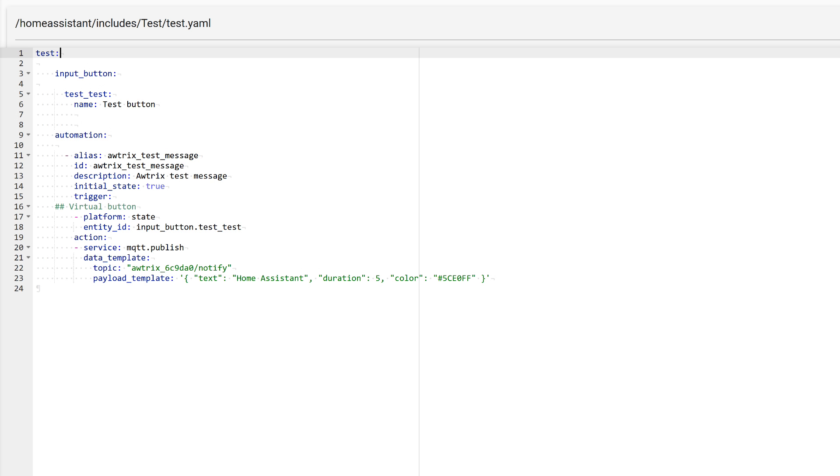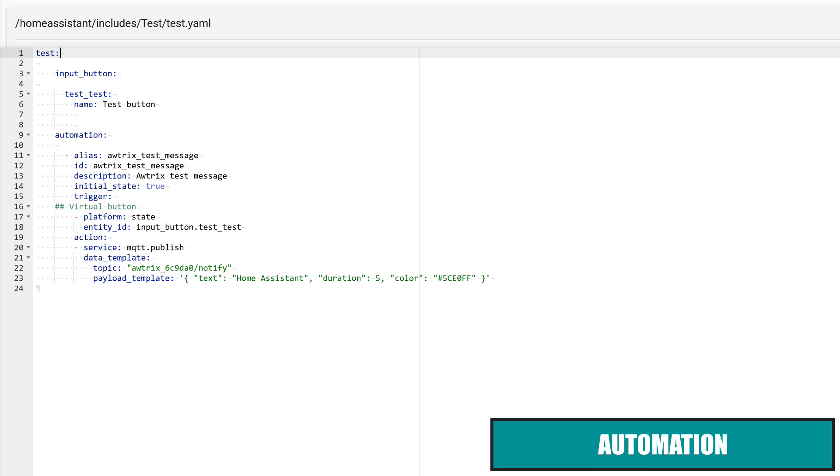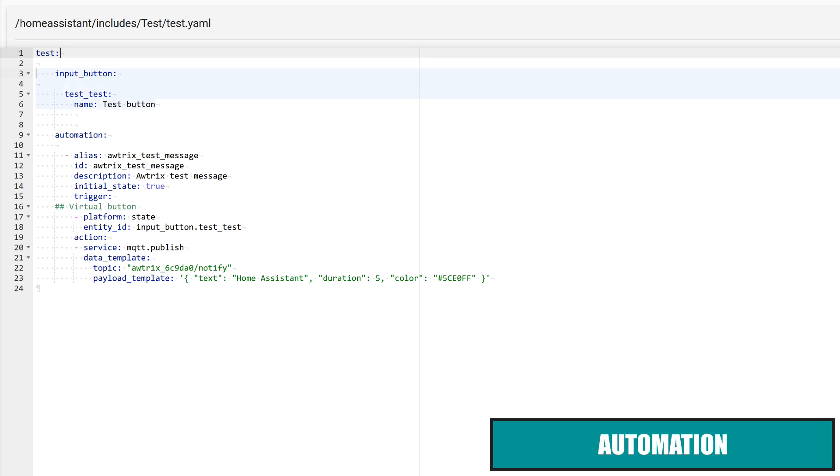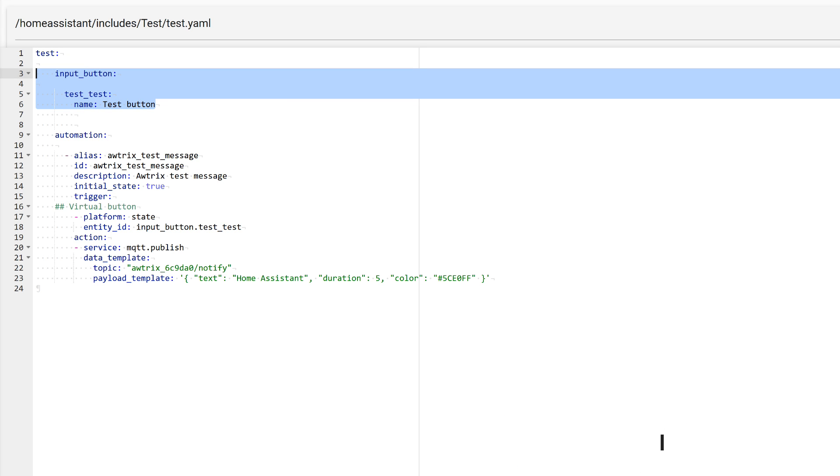As usual, you will find the link to the text file with the code shown in this video in the description below the video. By the way, testing such automations is very convenient using an input button, a virtual button that is displayed in the interface and acts as a trigger. If you want to learn more about this, I will leave a link to a tutorial video in the description.